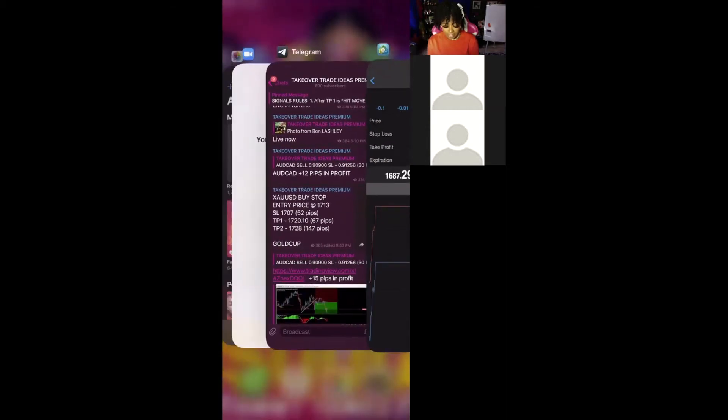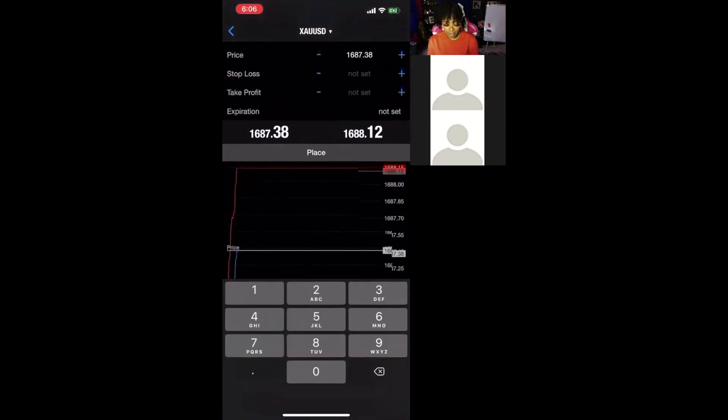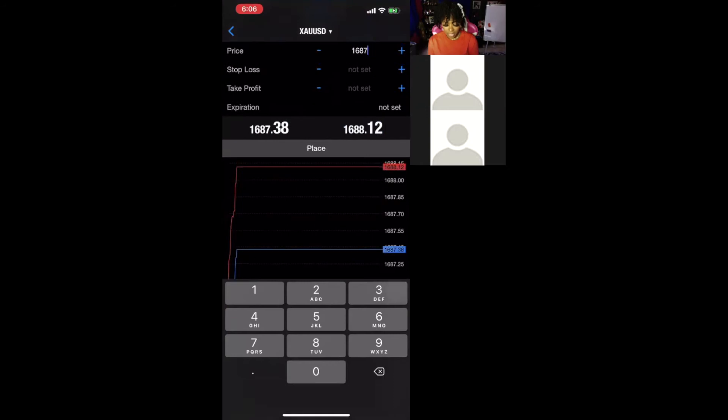Next thing is the entry price. What is the entry price? $1713. So you're going to go to buy price, tap buy not set and change these numbers to $1713.